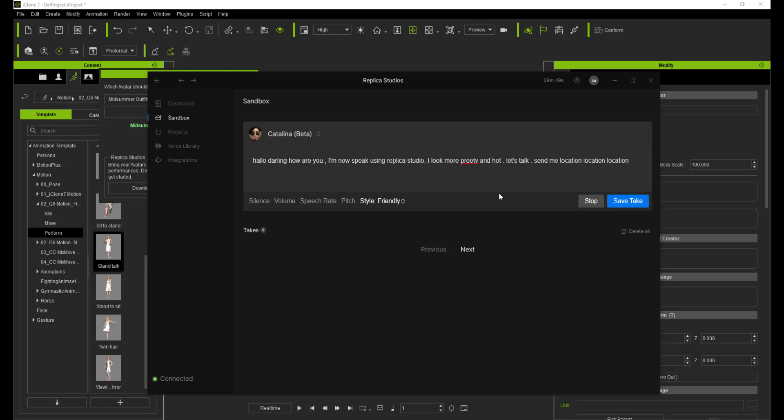I'm now speaking using Replica Studio — very sophisticated, right? Let's talk. Send me location.